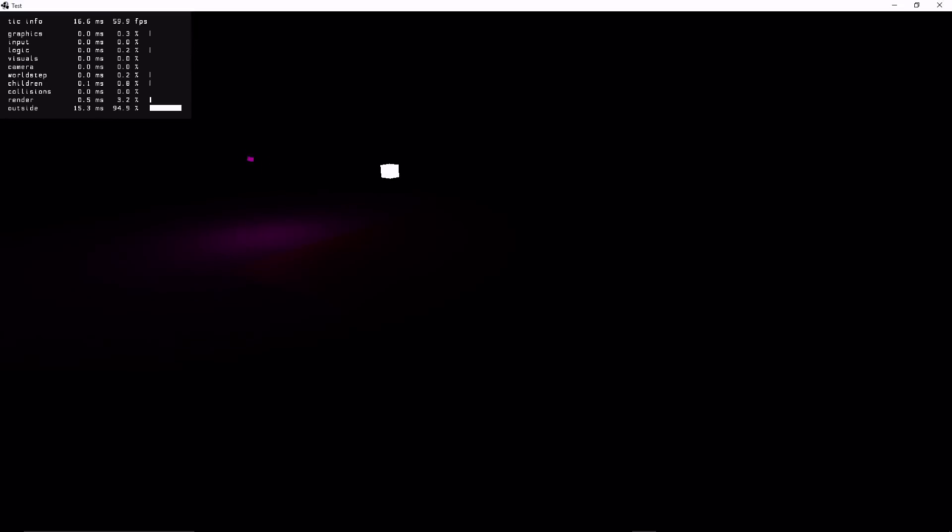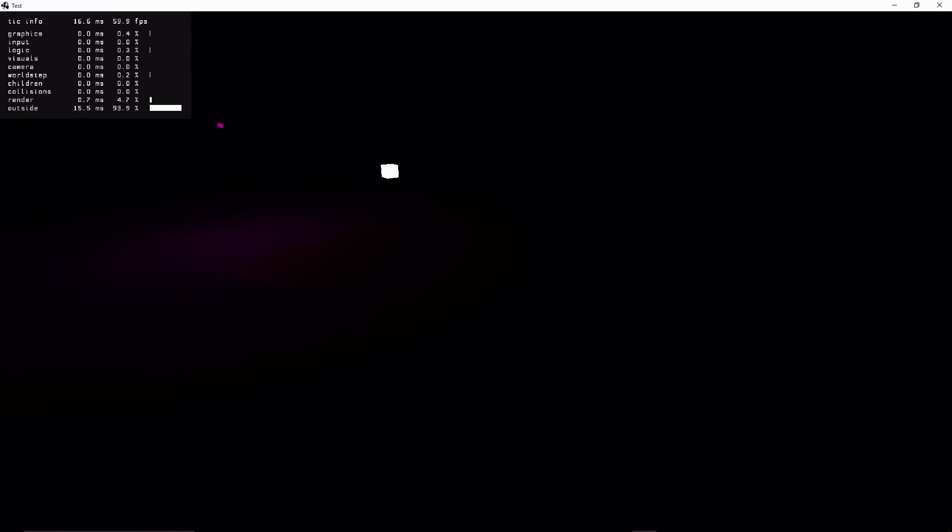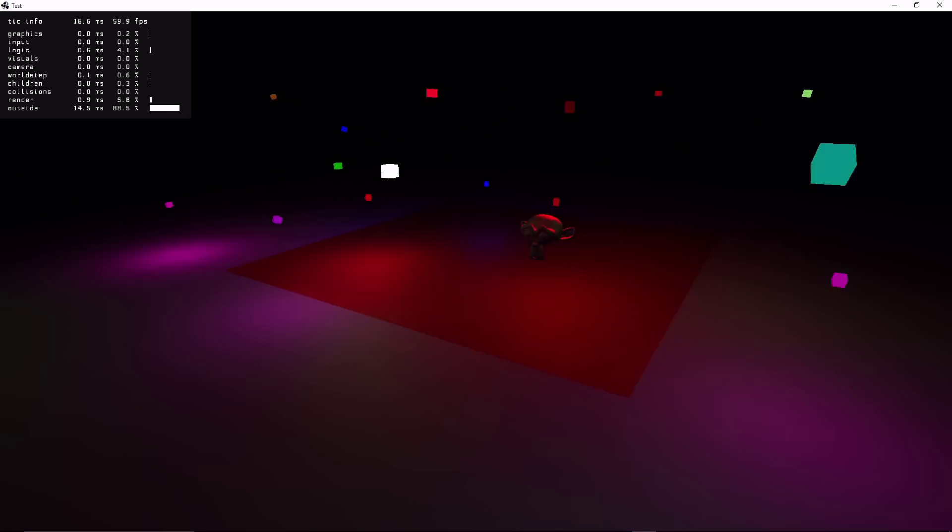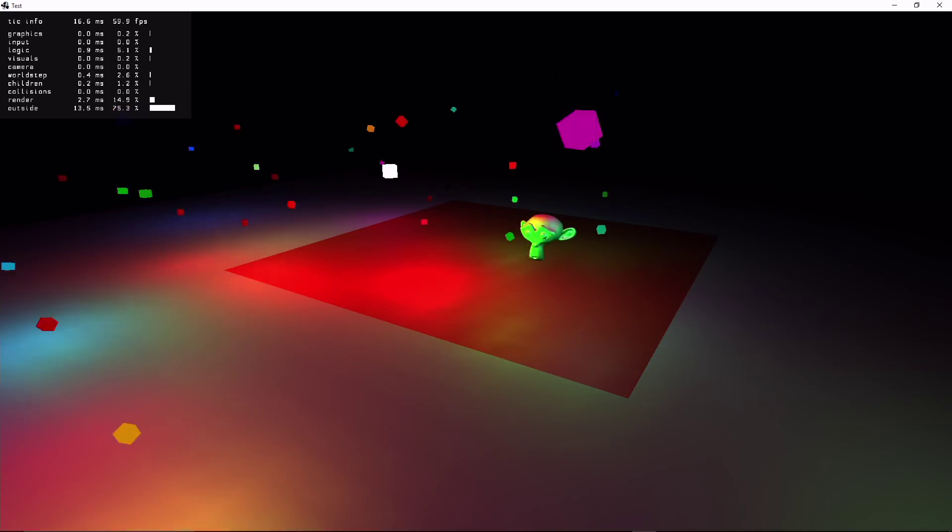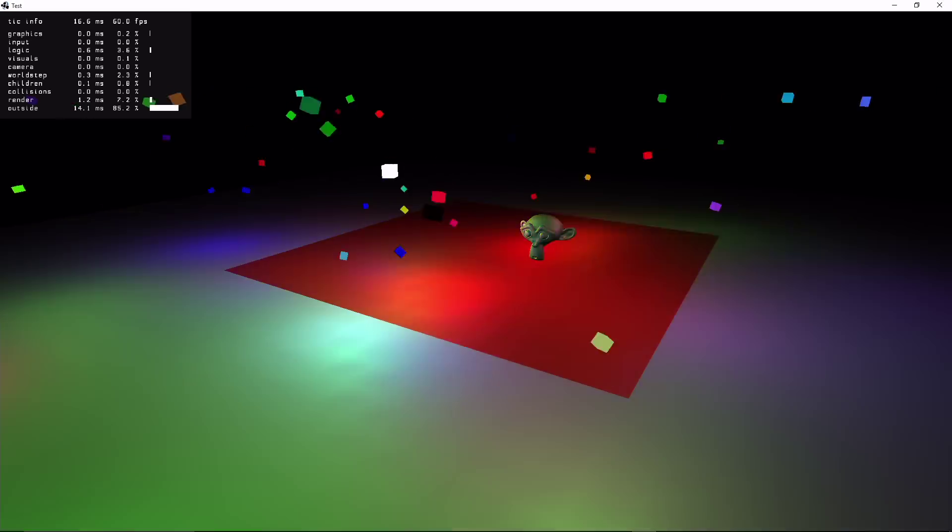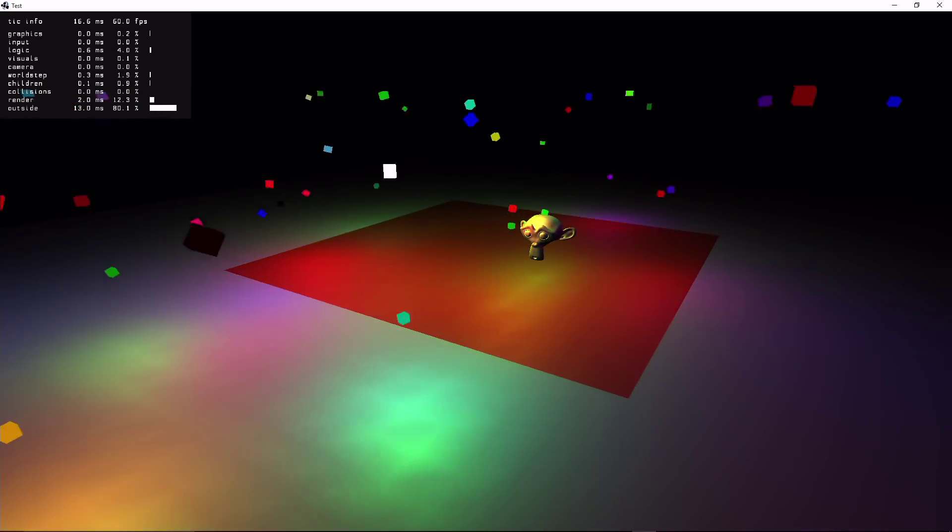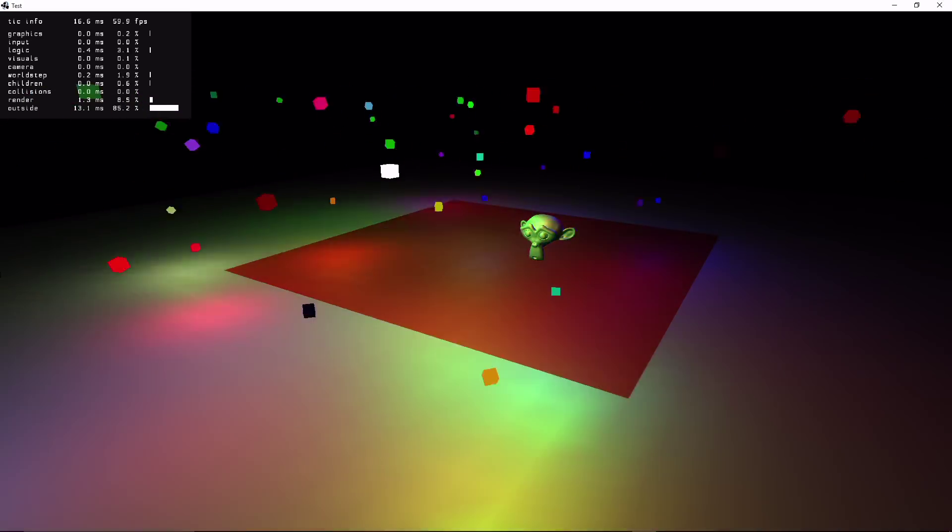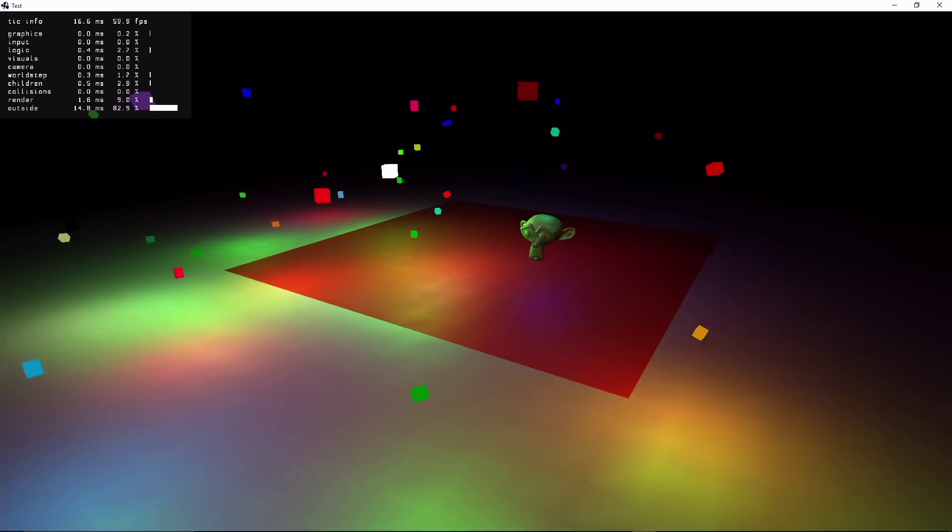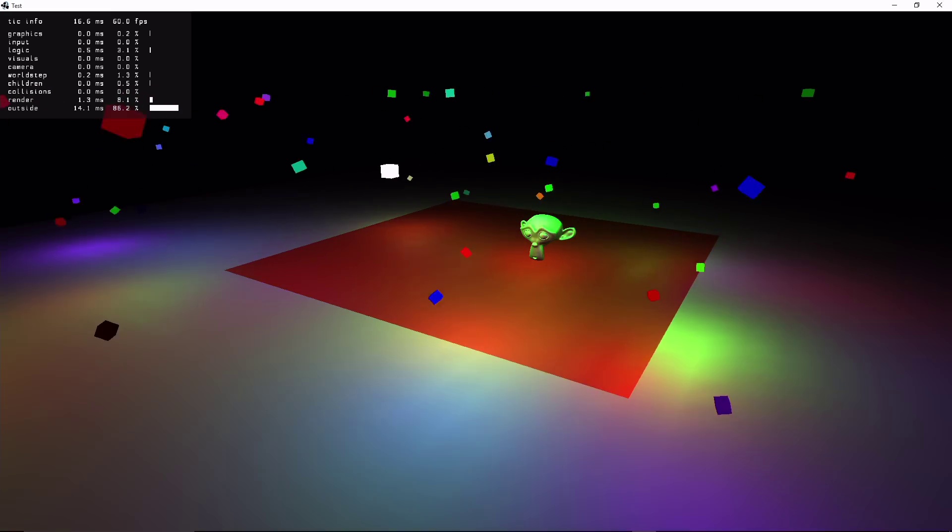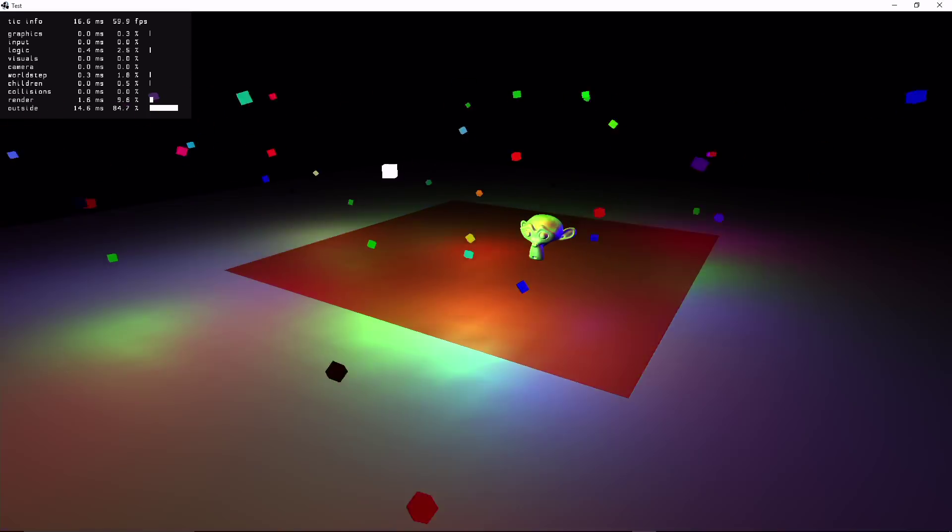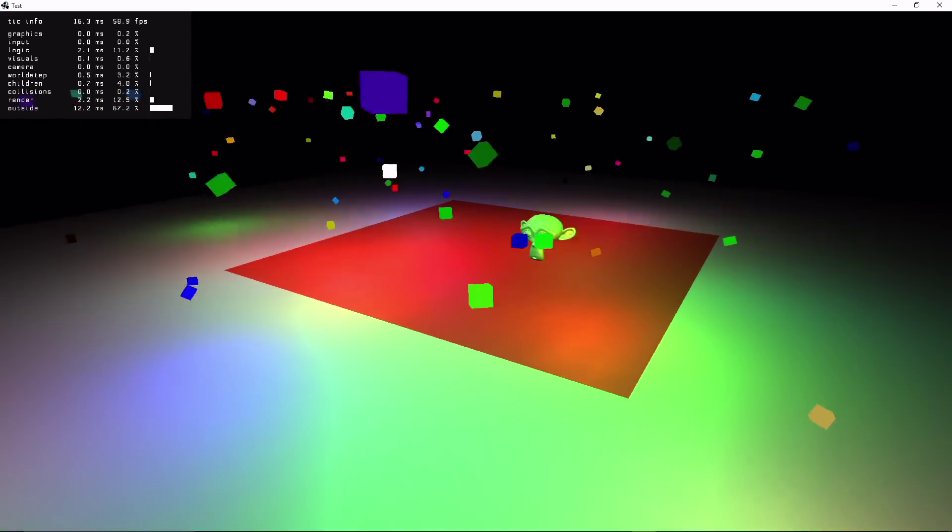This is a demo I made to test it out. Space spawns lights, Q deletes lights, left and right change how fast the lights spin around the center (the white cube), and up and down change how fast they twirl on their own, in the other direction of course.